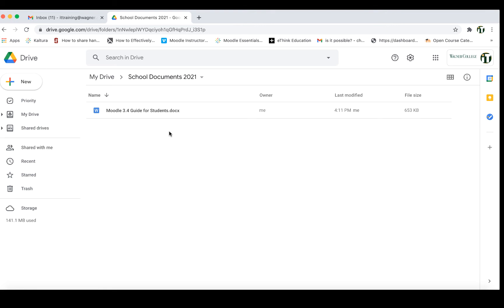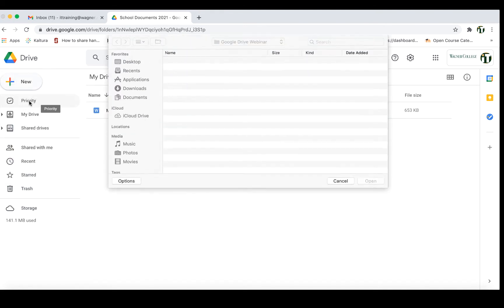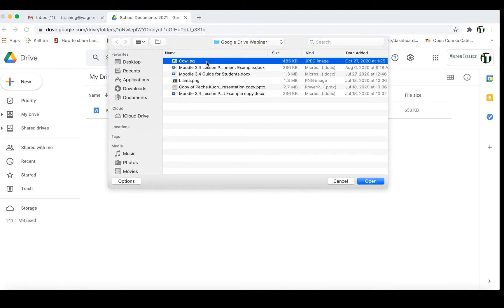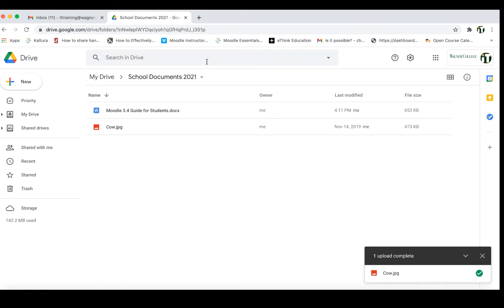We can also go directly inside of the folder and upload files that way as well. I clicked into School Documents 2021, and if I wanted to add a file in here I could simply click New, choose File Upload — it's the same process as before — and upload, let's say, a cow picture directly inside of this folder itself.